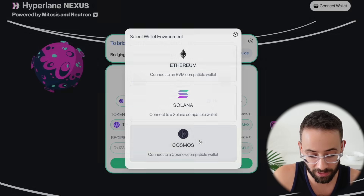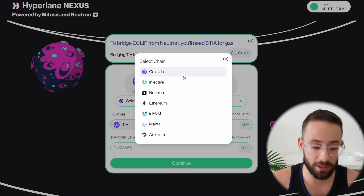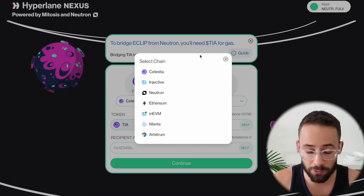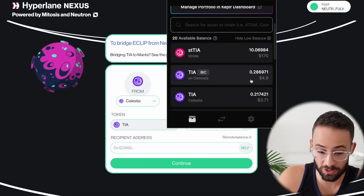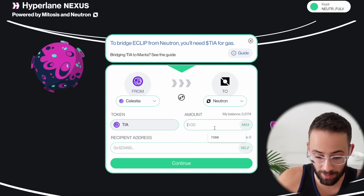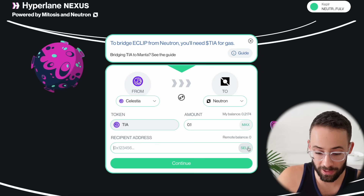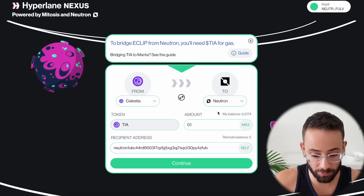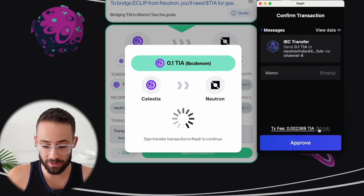Let's go ahead and start off by connecting a wallet. I'm going to connect my Cosmos wallet first because I've got some assets on there that I'm going to transfer. Let's start with an IBC transfer using the Hyperlane network. Celestia, Injective, and Neutron are all within the Cosmos ecosystem. Transferring between those networks is quite cheap and quite fast. I have a small amount of TIA, so I'll try and bridge some from Celestia to the Neutron network. Once you connect your wallet, all you have to do is select the amount — it automatically detects how much you have. So let's say I'm going to transfer 0.1 TIA from Celestia to Neutron. For recipient address, just select self and it will detect your wallet address for Neutron. Then hit continue and send to Neutron.